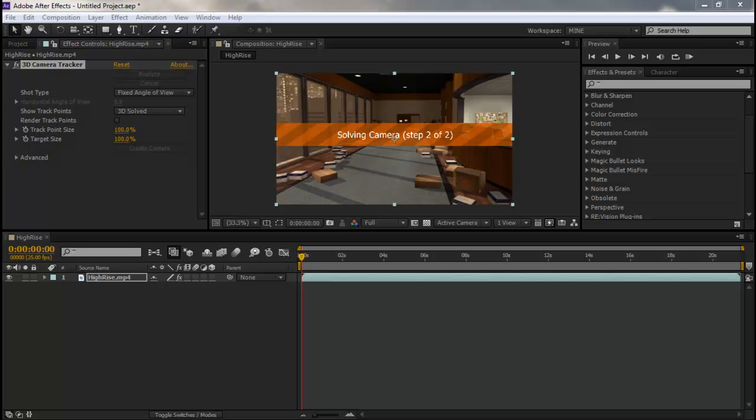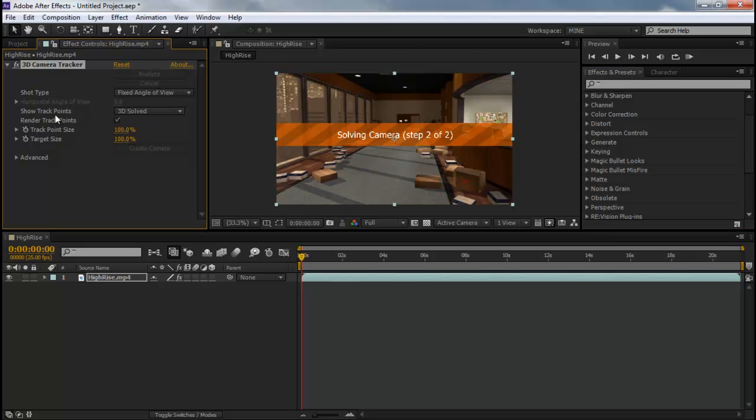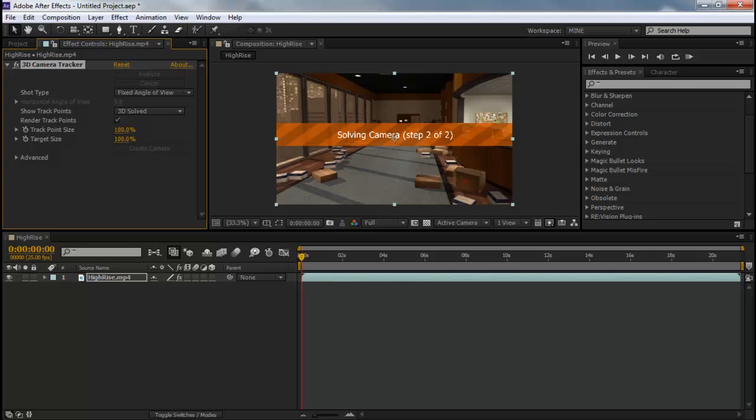Alright guys so it has just got done doing the motion tracking part. Now what it's doing is solving the camera. During this part you're going to make sure that this thing's checked, render track points. It doesn't really matter but it makes all the little points show up. So it's going to solve the camera, takes like a minute.